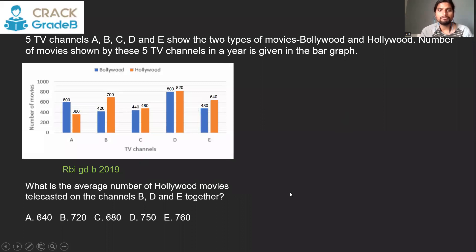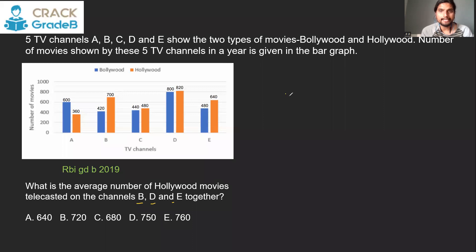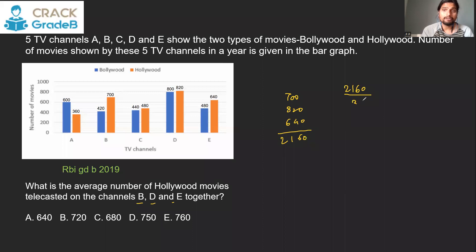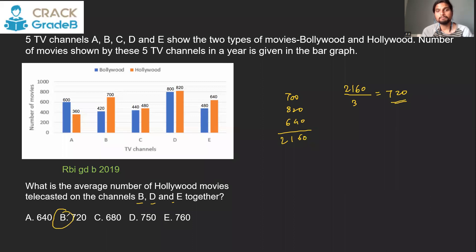Question 2: What is the average number of Hollywood movies telecasted on channels B, D, and E together? Channel B has 700, channel D has 820, and channel E has 640 Hollywood movies, totaling 2,160. Dividing by 3 gives an average of 720 — option B.